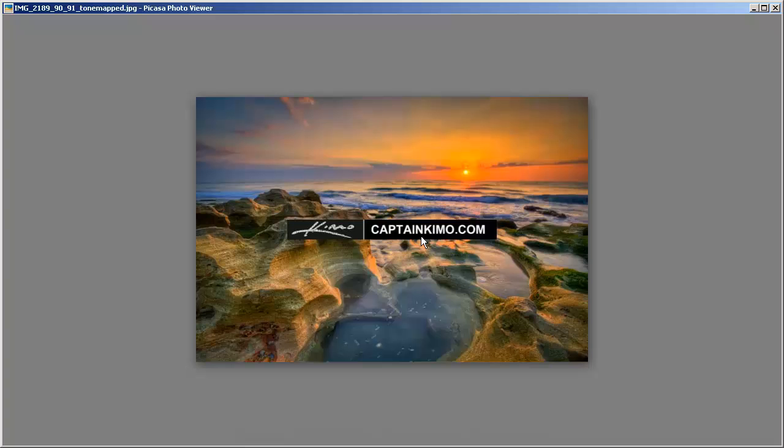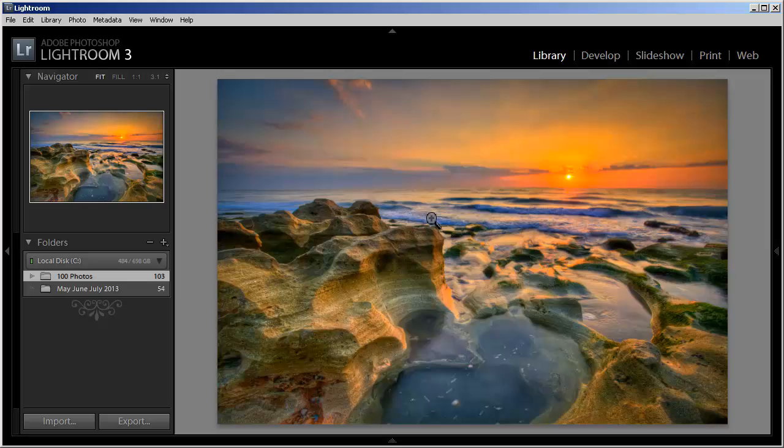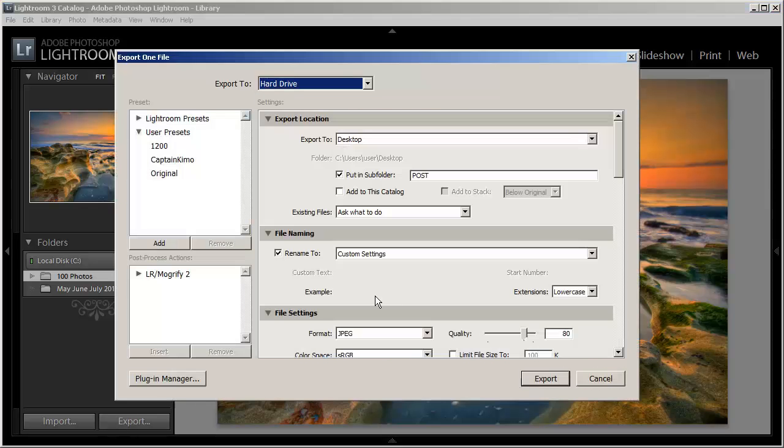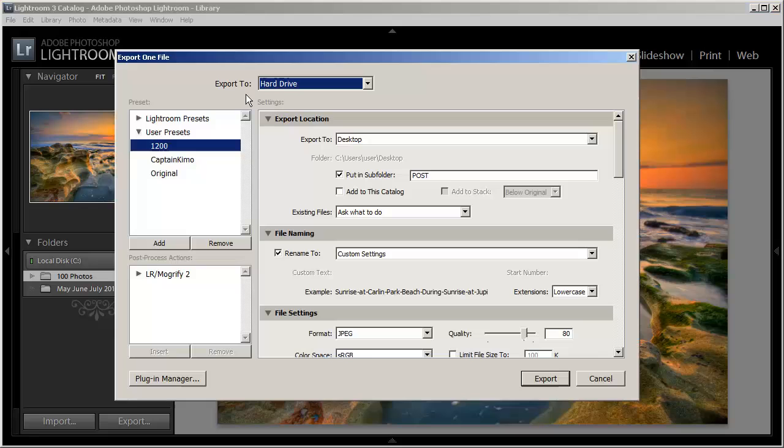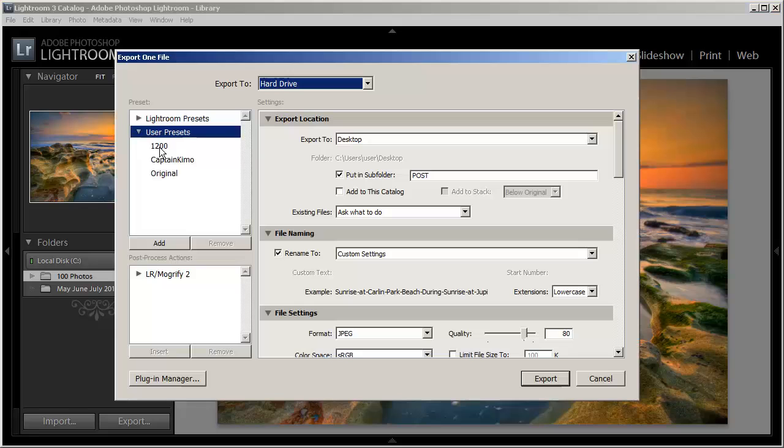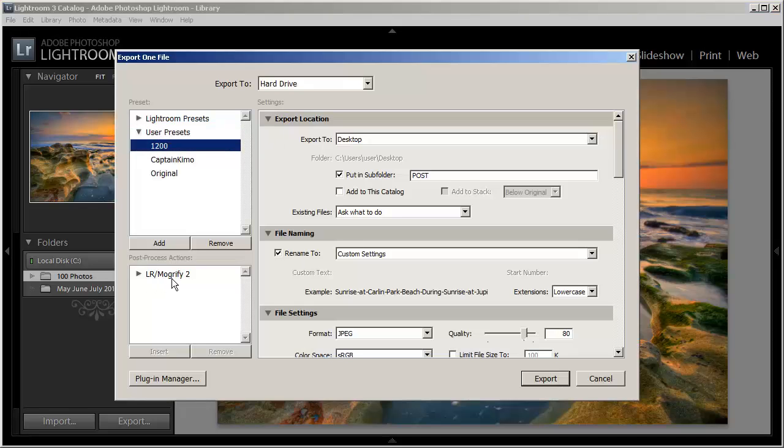So let's go ahead and I'm going to show you the plugin that I use to create to give more options for using graphics. Alright, so let's go back to our export option here. And the preset we're going to use here is a user preset. And if I click here on a 1200, this will show you the plugin I use. The plugin is called LR Mogrify 2.